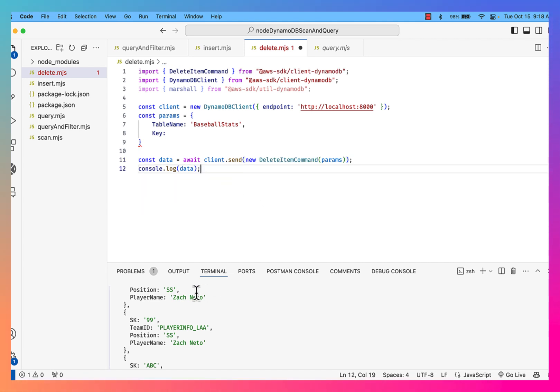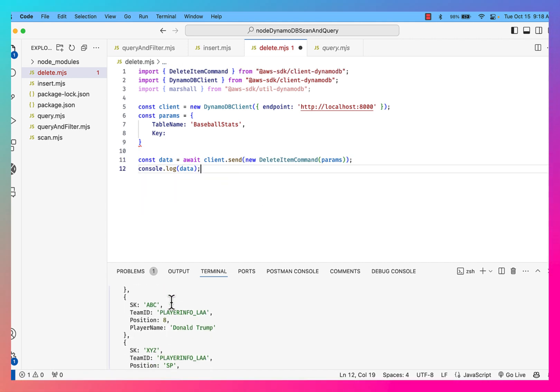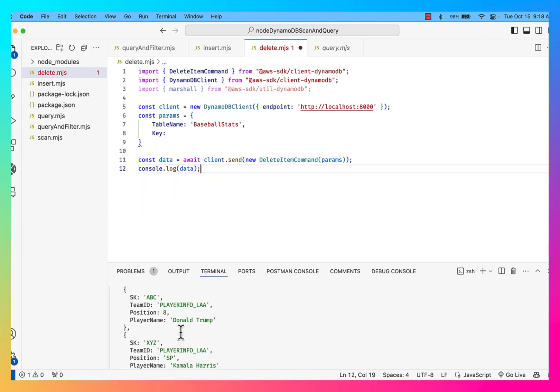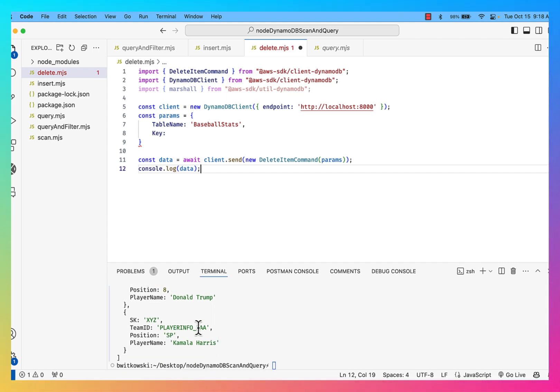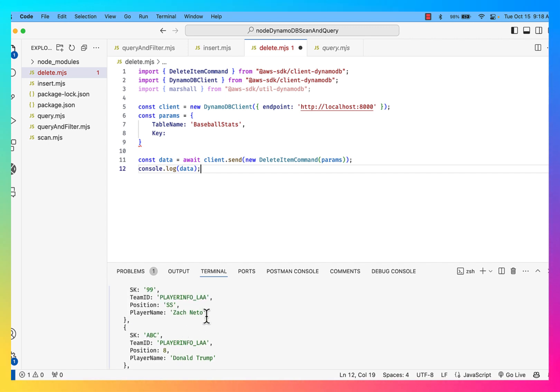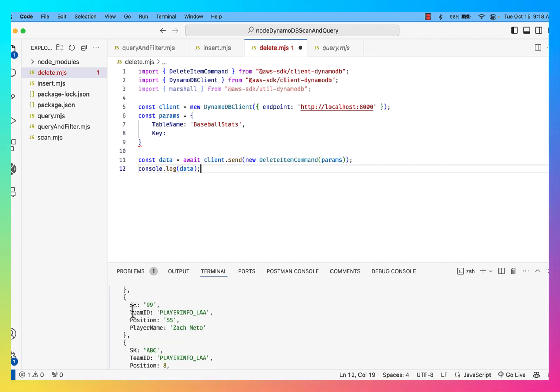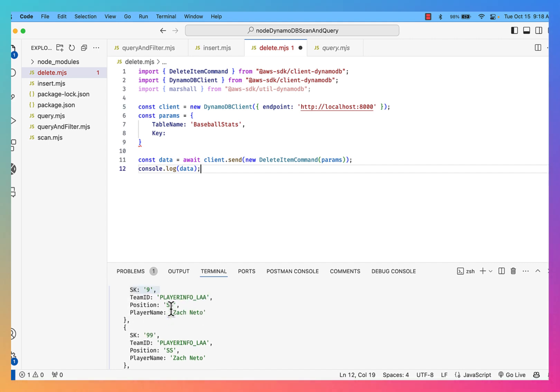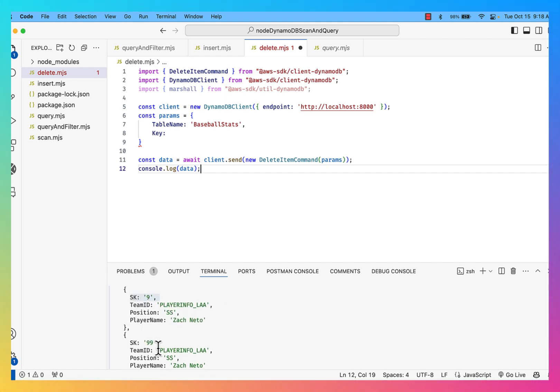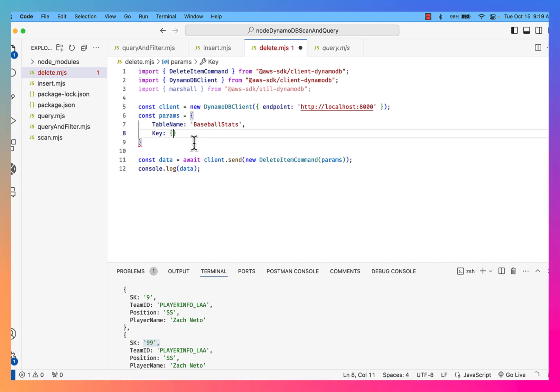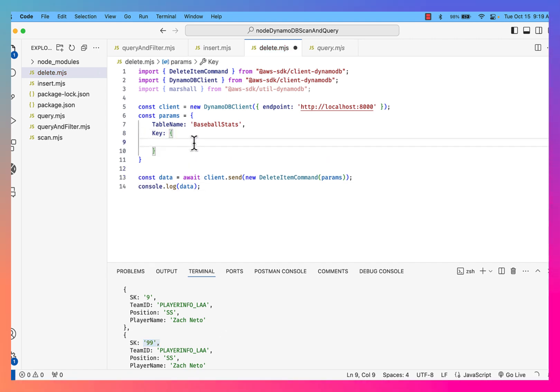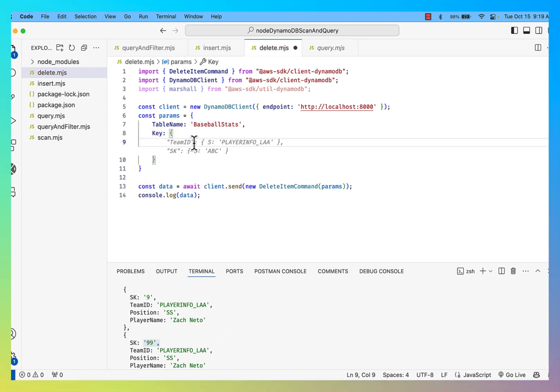Okay, so the records that I want to delete are Donald Trump, so PlayerInfo underscore LAA and a sort key of ABC. And then PlayerInfo LAA, sort key of XYZ. And then the last record was Zack Netto, where I have this duplicate record, essentially where they have different sort keys, where the sort key is 99.